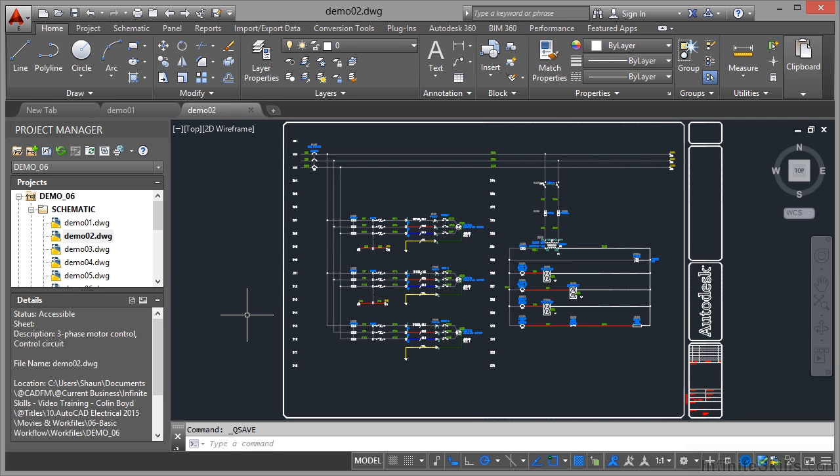We're now in Section 6 of our AutoCAD Electrical 2015 course. We're going to look at basic workflow as we work through an AutoCAD Electrical drawing.